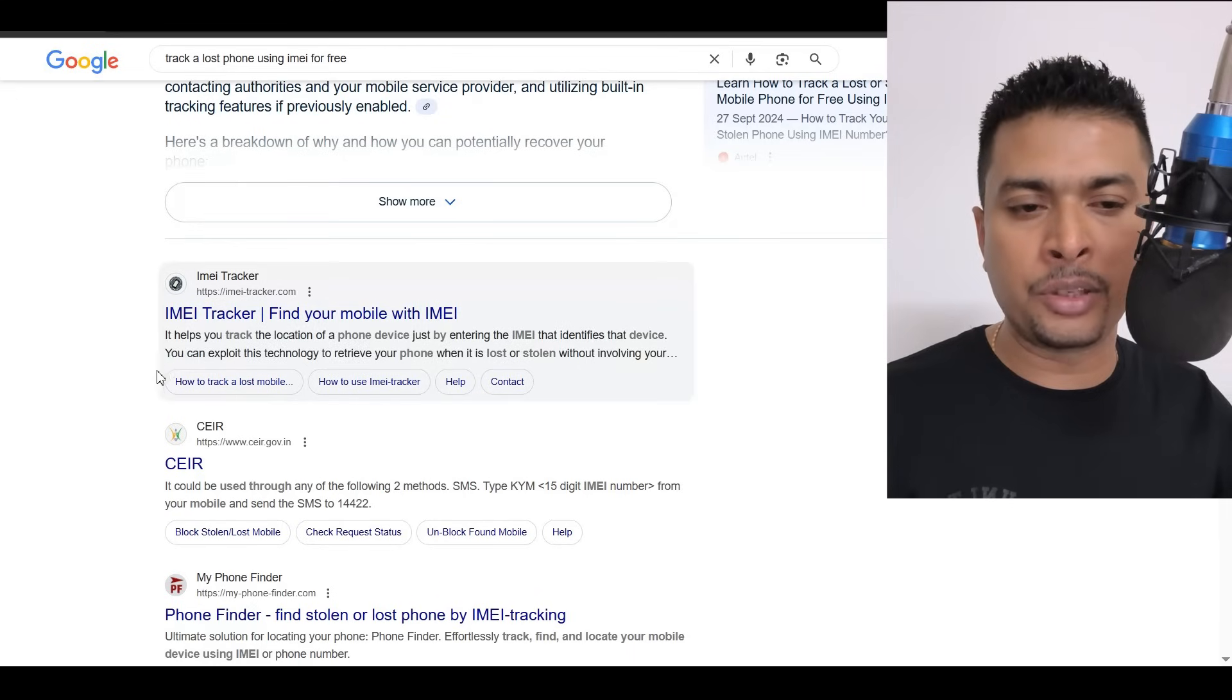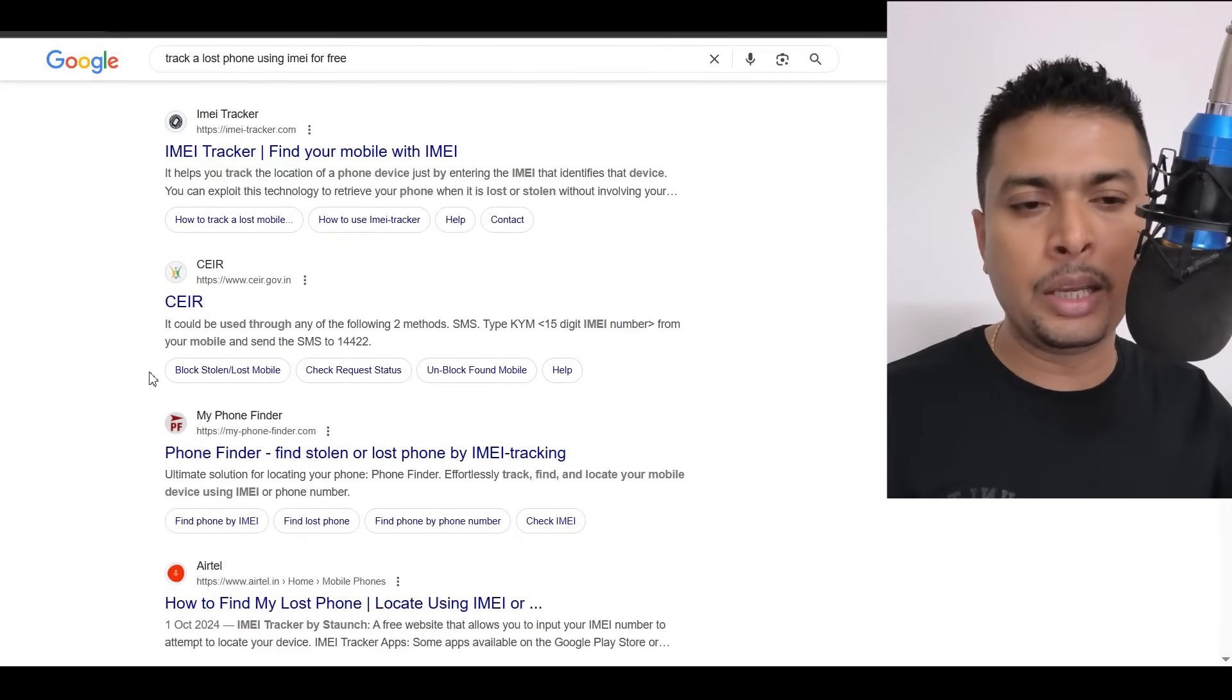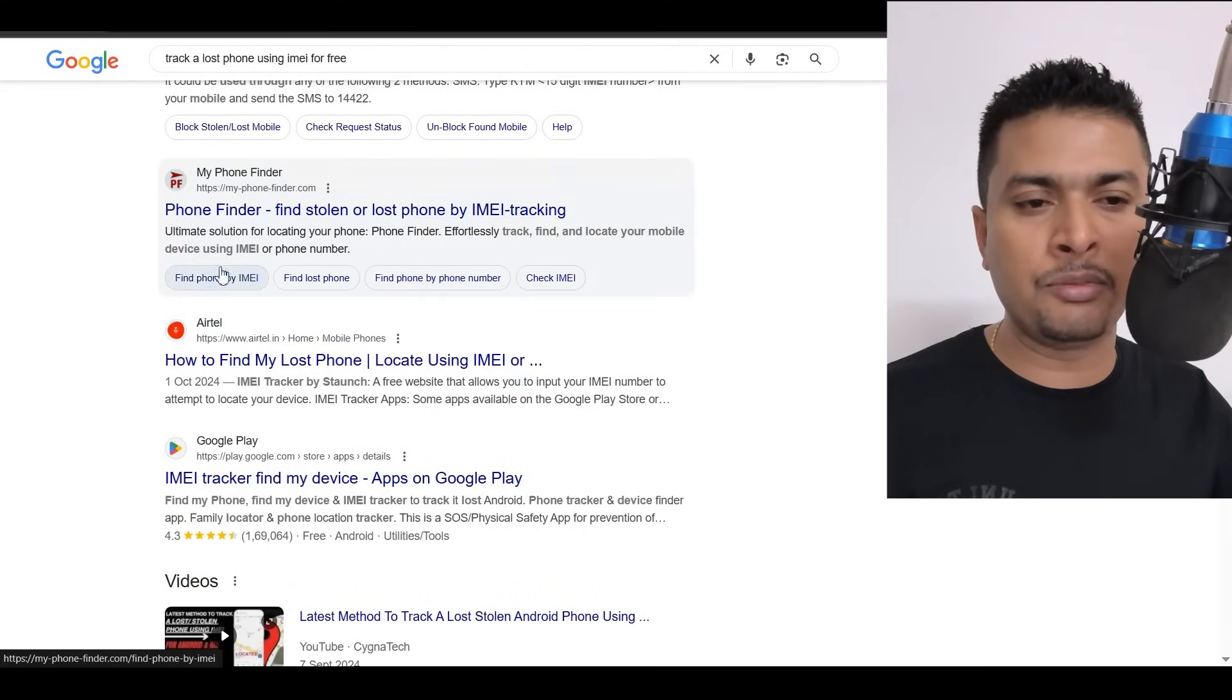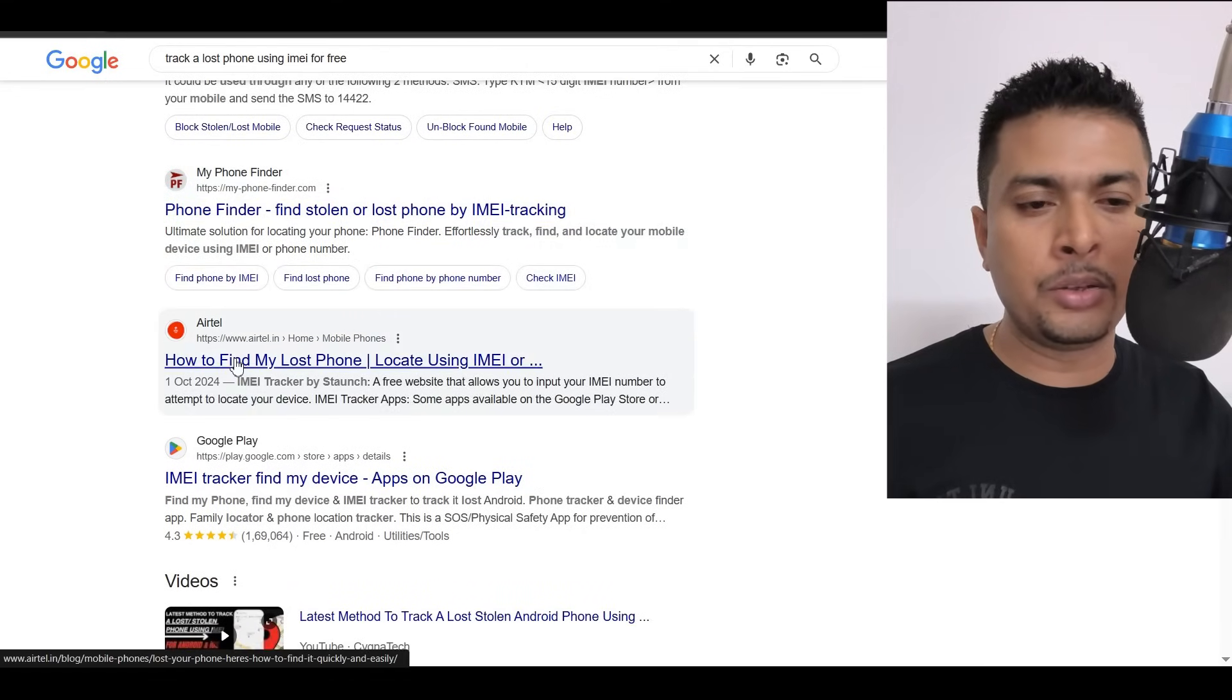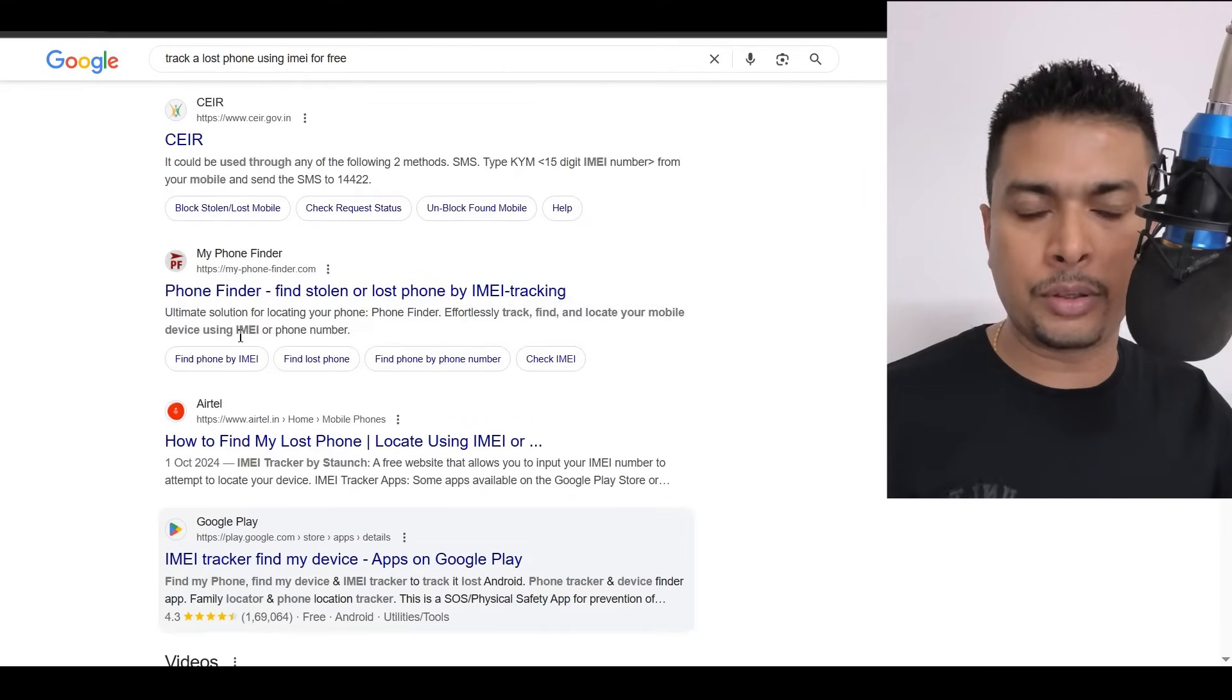If this doesn't work, it doesn't give you a location properly, you get to the next one. If this doesn't work, you get to the next one, and so on and so forth.